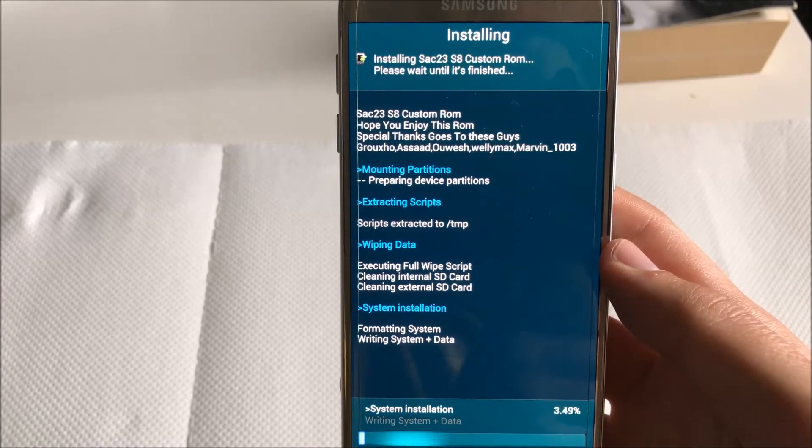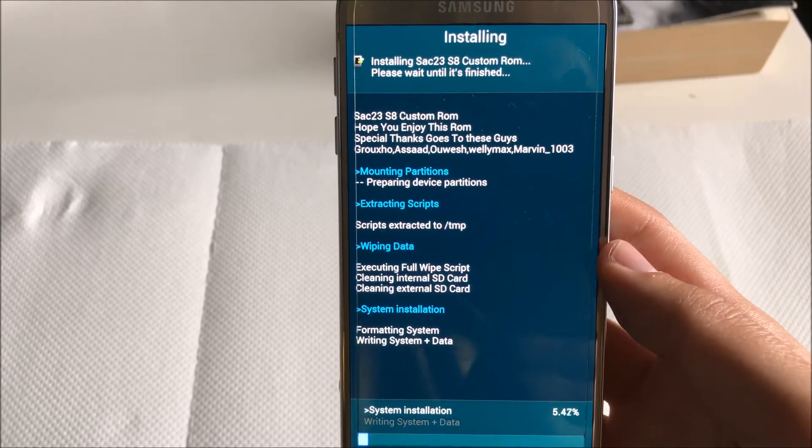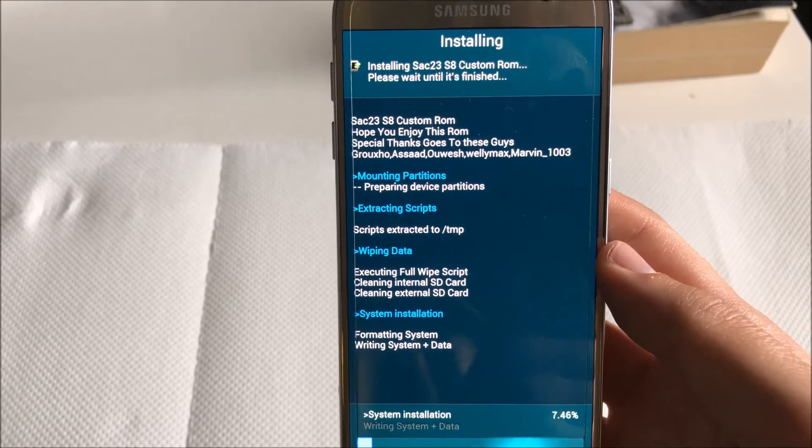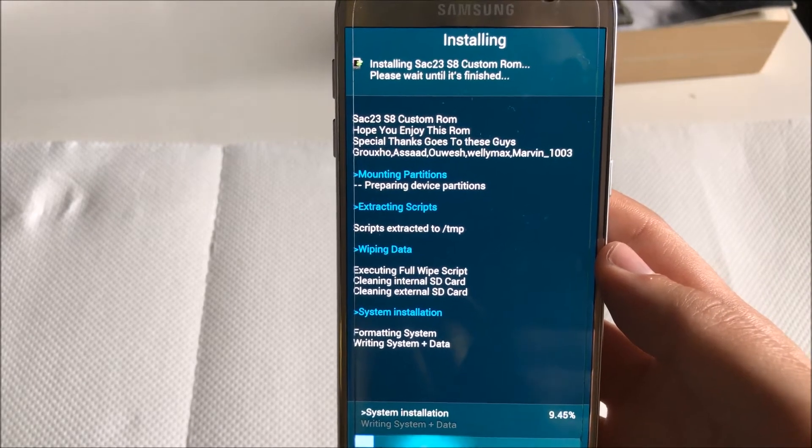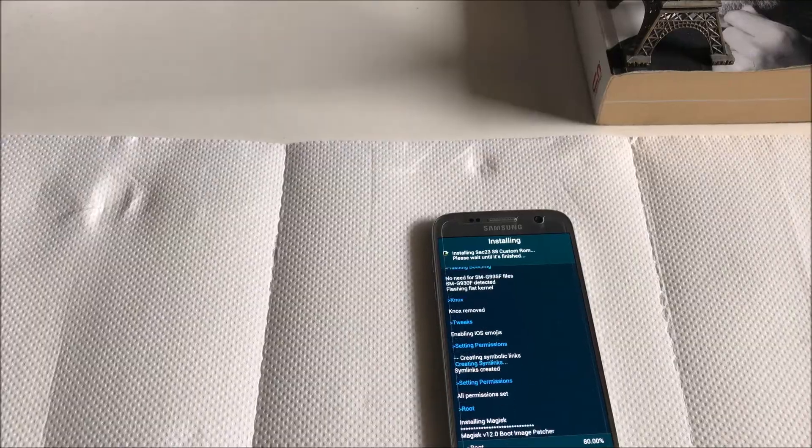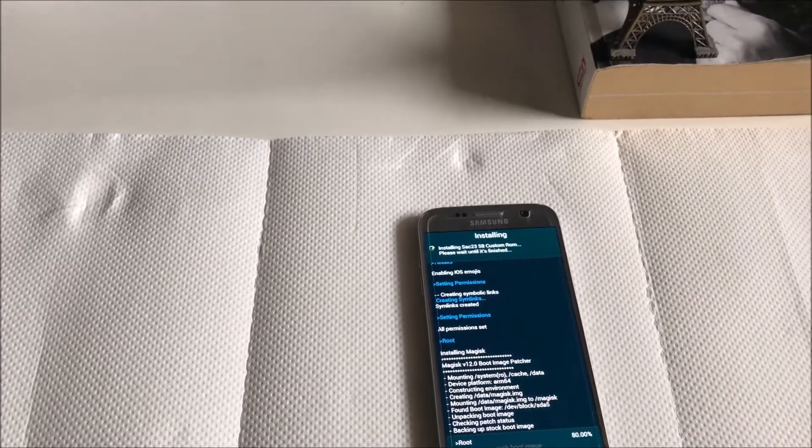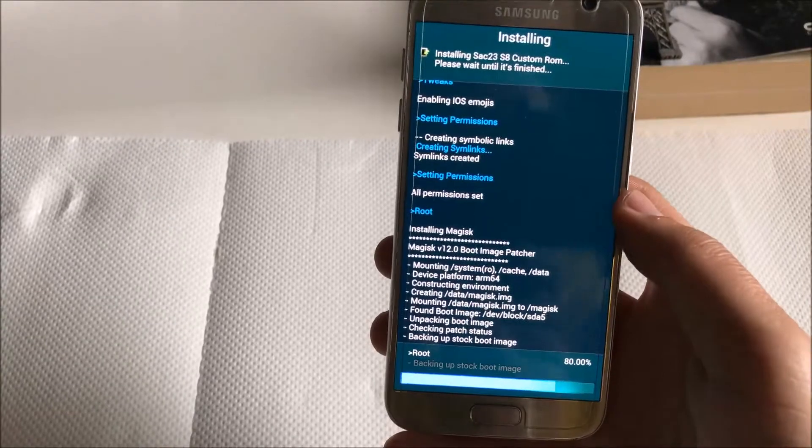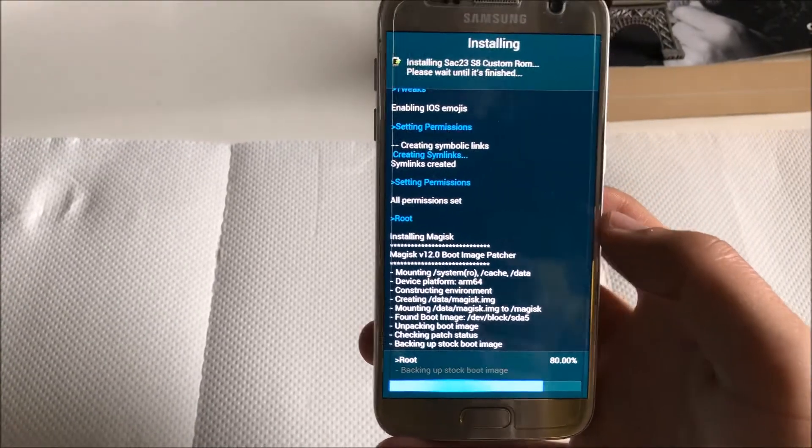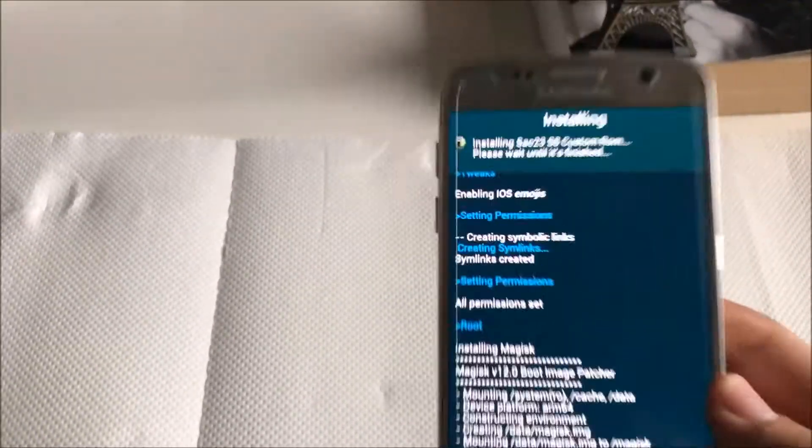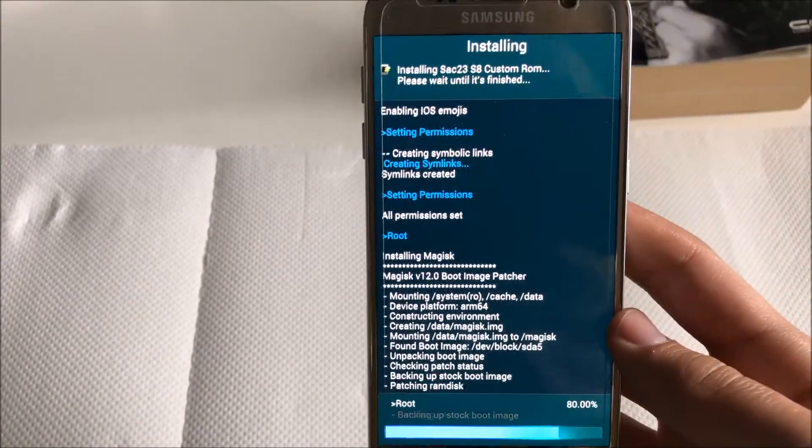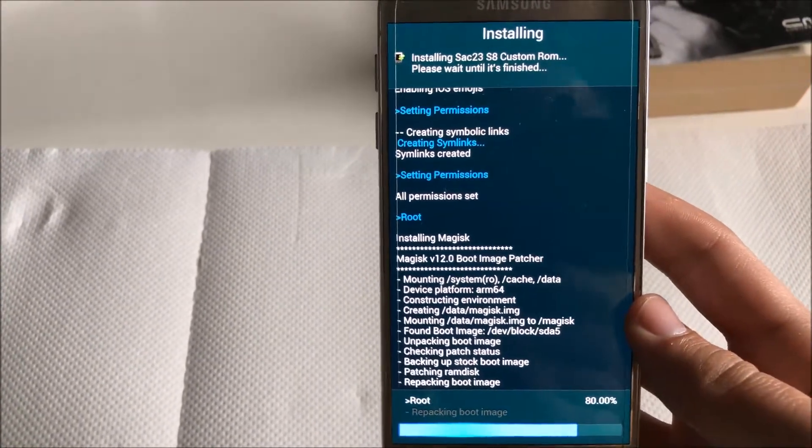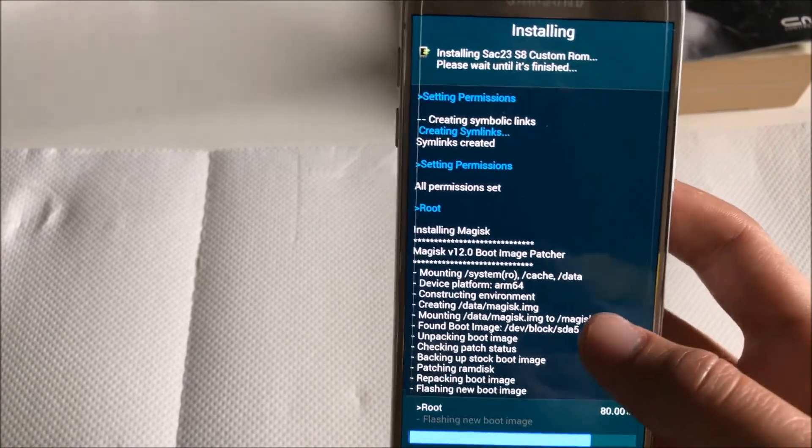Then click next one more time. This is what happens, it will start installing the ROM and after that you just reboot your device. Sorry I got to pick up a quick phone call. So here we are, I've touched nothing, I just let the device. It was just a couple seconds of phone call.